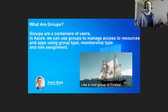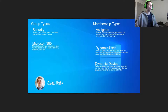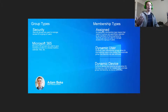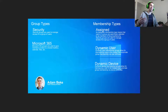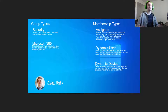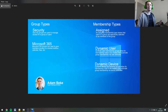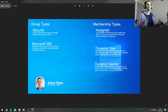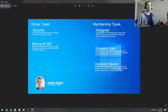Now let's talk about group types and membership types. Under group types, we have security groups, which are used to manage access for a group of users, and Microsoft 365 groups, which give members access to shared mailboxes, calendars, files, and other Microsoft 365 resources. For membership types: assigned membership means users are specifically selected; dynamic user membership groups automate membership via user attributes; and dynamic device membership groups automate membership via device attributes.